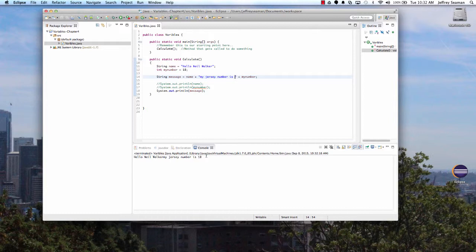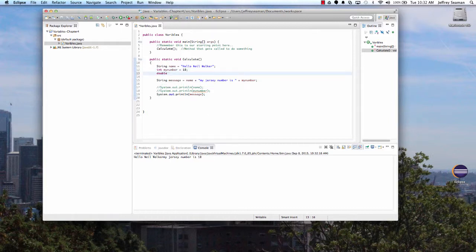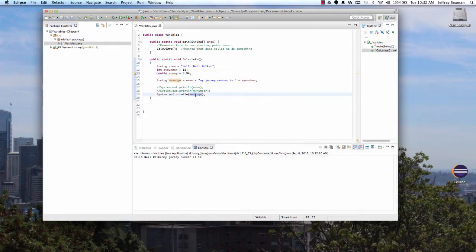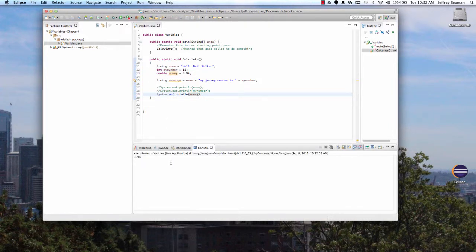Now let's look at doubles. We'll say 'double money = 3.94' — representing three dollars and 94 cents. If we print 'money' and execute it, it displays 3.94 at the bottom. That's a basic example of some things you can do with doubles.